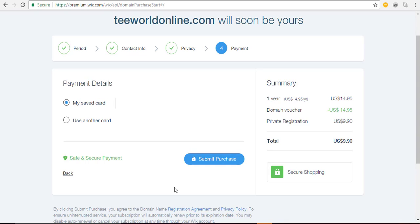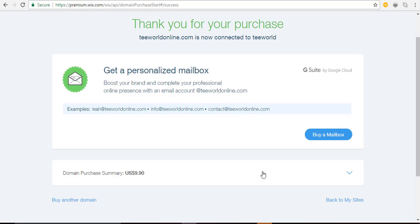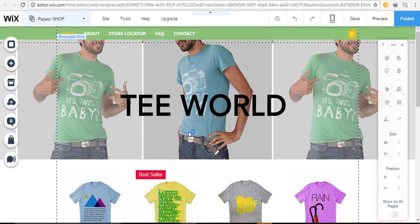Submit the purchase for the domain privacy. On the last screen you have the option to purchase a personalized mailbox — an email address that matches your domain for around another $50. It's up to you whether to buy it now or just use a free email address you already have and connect that to your website. Make your choice and you are done! Congratulations — you're now the owner of a premium Wix website with all the e-commerce features you need to run a professional online store.